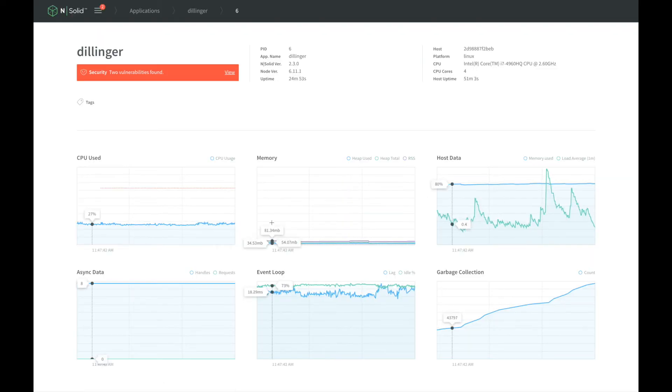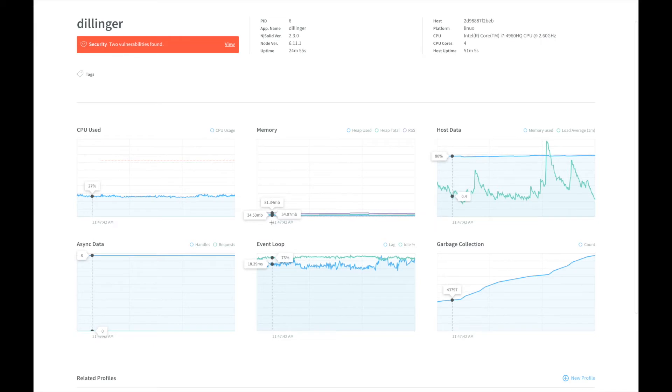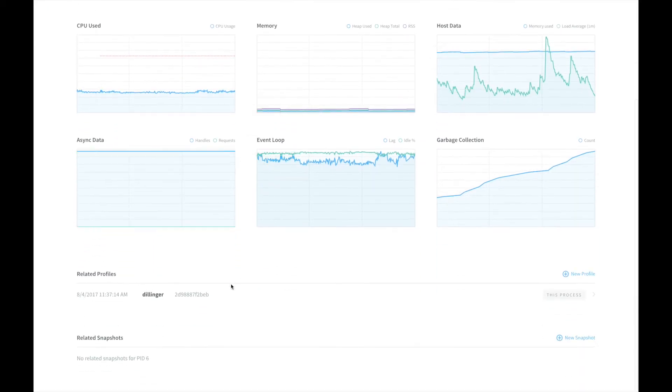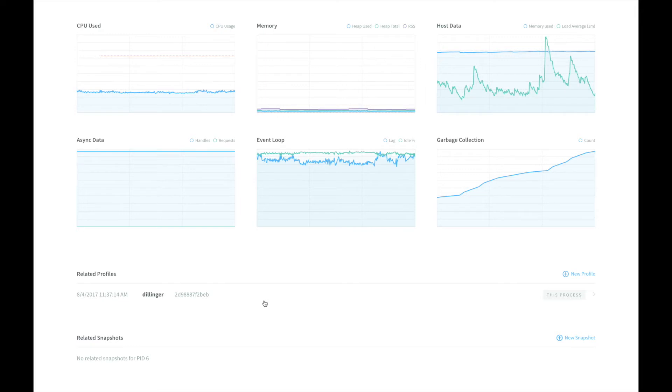We can expand the screen to see the details of the process. Here, not only can we create a new CPU profile, but also see the list of previously generated CPU profiles. To start a new CPU profile, we click the new profile link.